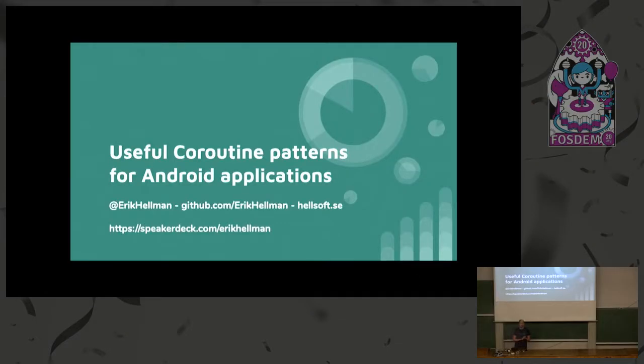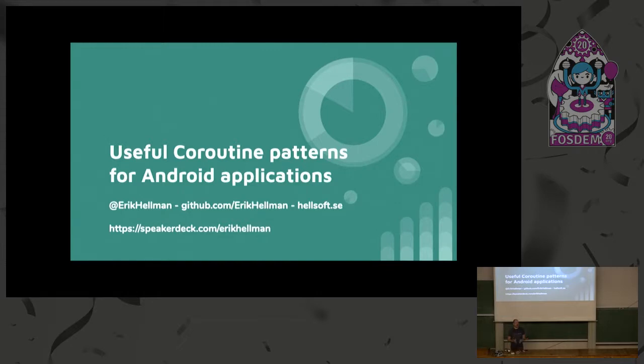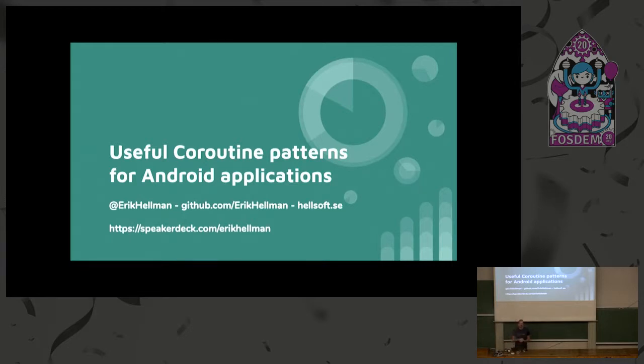Yes. Hi, everyone. This is the first talk here at the Kotlin Dev Room. It's the first time for me at Fostem, so a little bit excited about that as well. My name is Erik Hellman. I am working as a freelance software developer back home in Stockholm, Sweden.